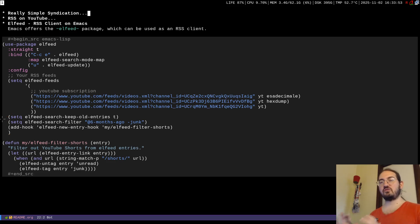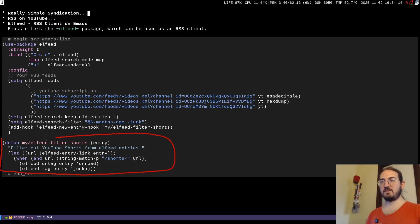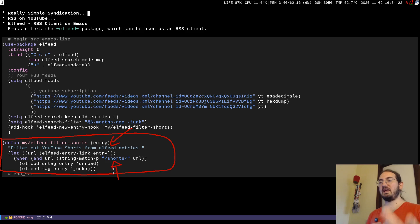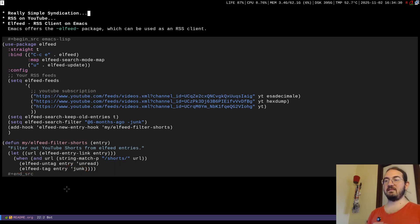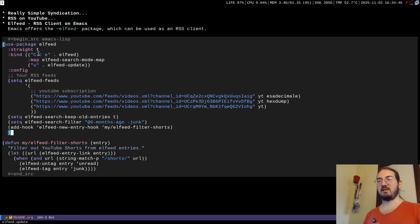One thing I added that showcases how to work with elfeed is sorting out Shorts, because personally I don't like Shorts — they don't add much value and I prefer longer videos or at least 10-minute videos. The idea is this small function will filter when a new entry is added to the database: it checks if the URL contains 'shorts', and if it does, it tags that entry as 'junk'. I then remove all junk from my view, so the entry is still downloaded but not shown in the client.